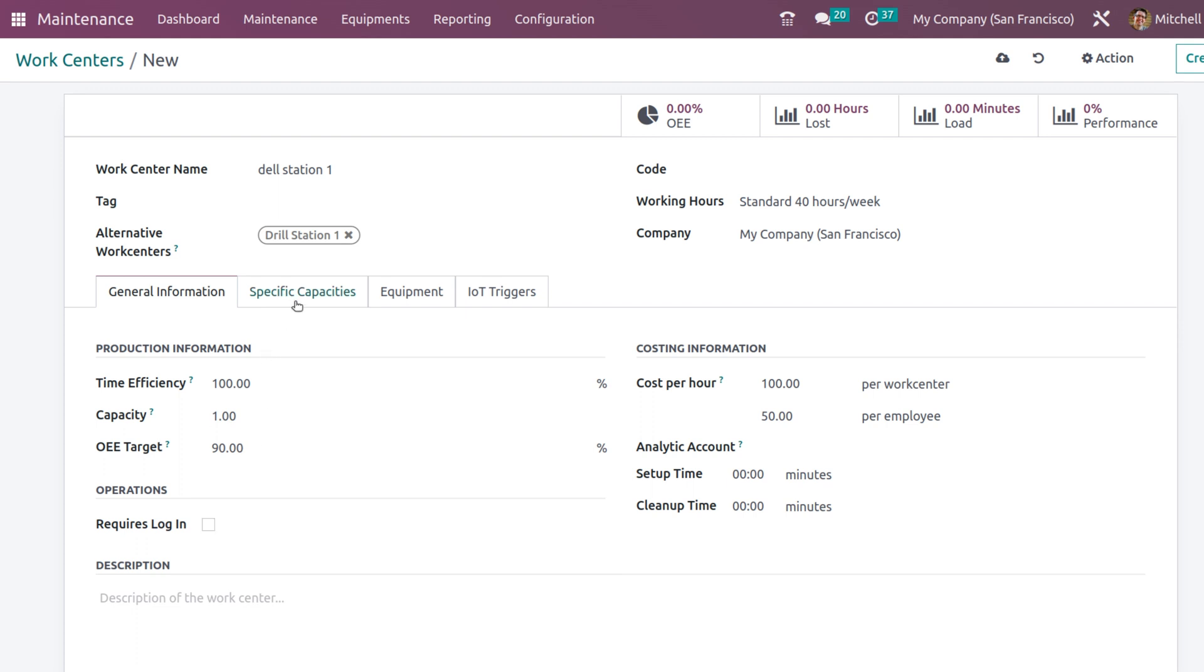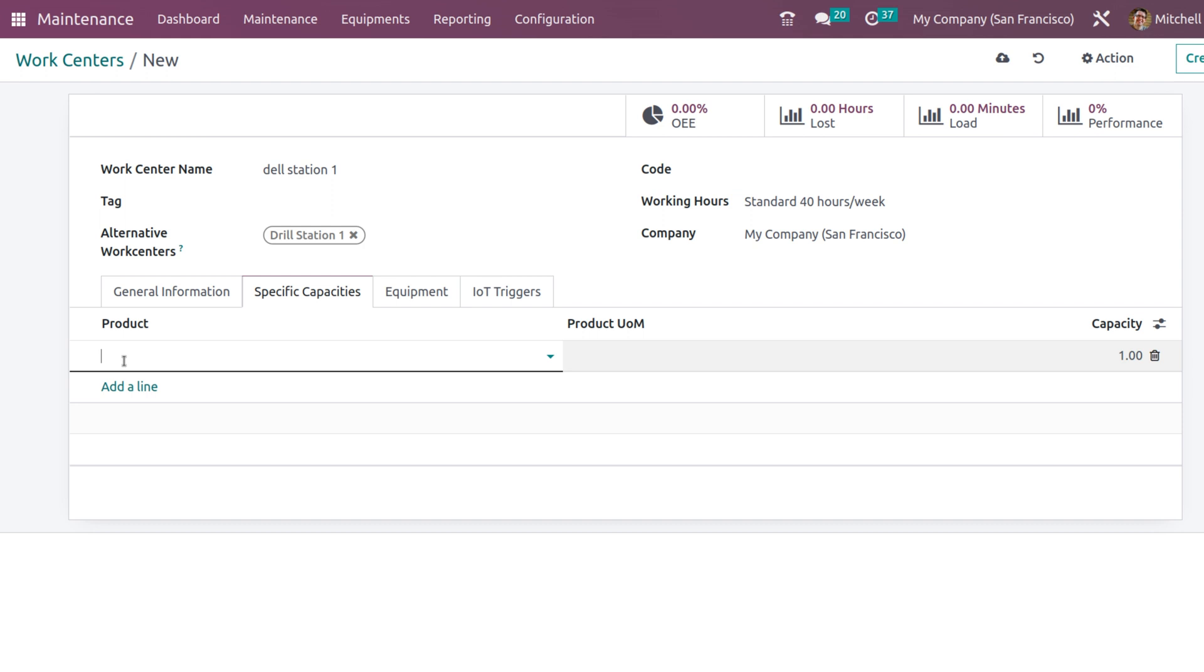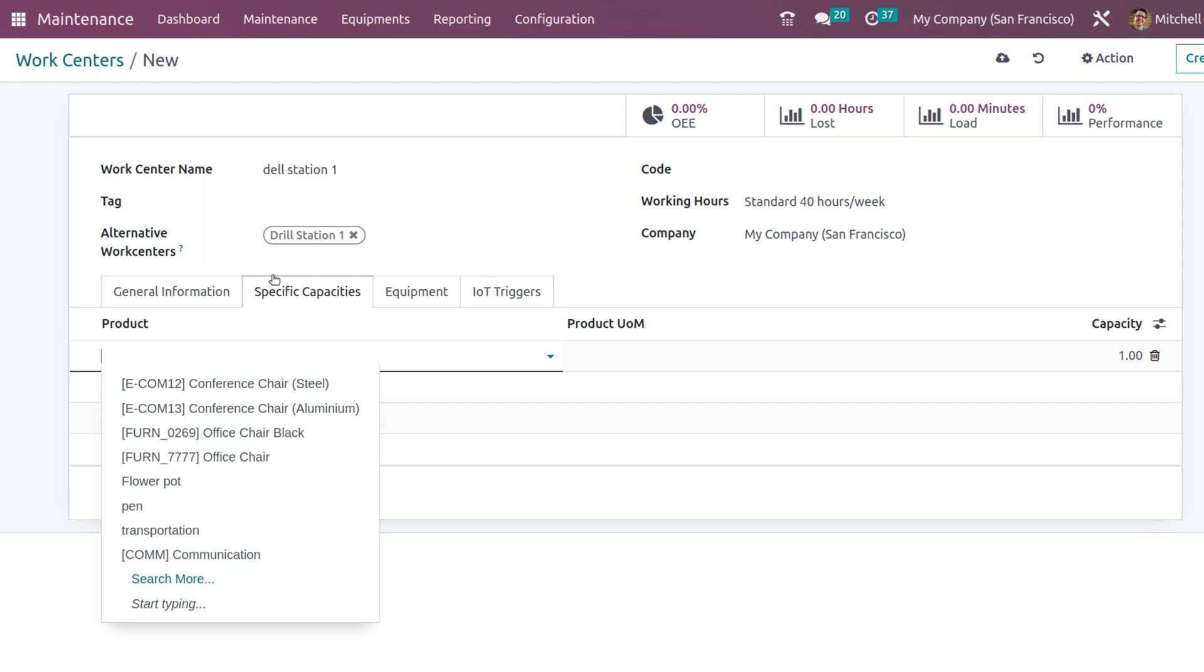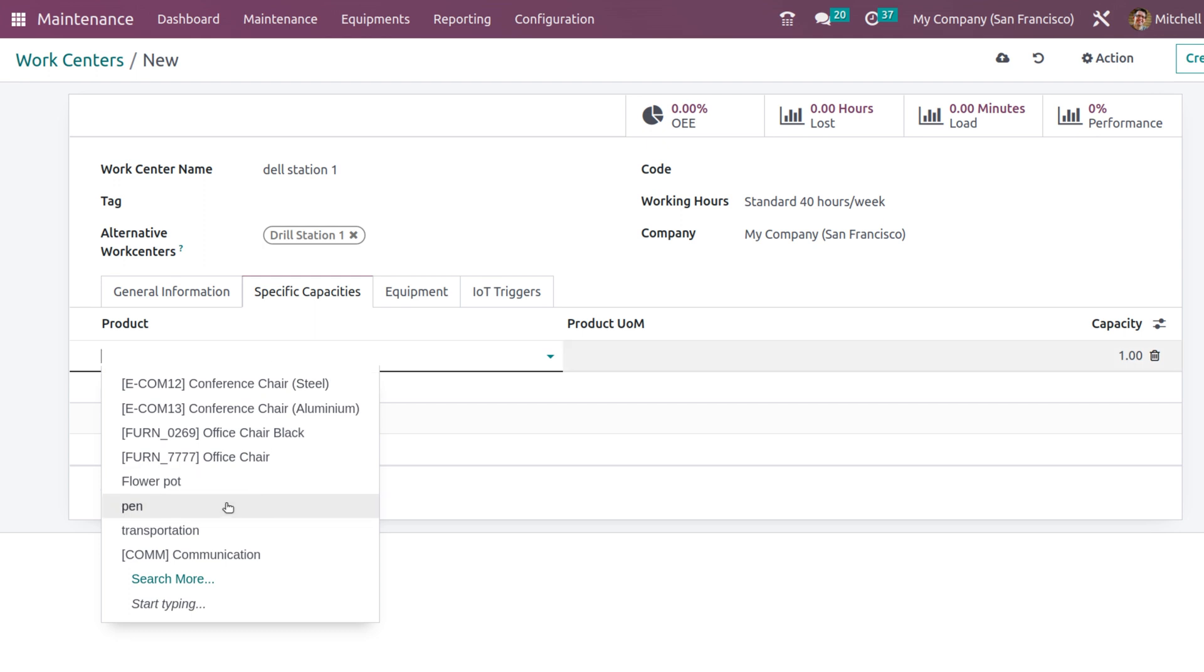Then we have the specific capacities. You can set the capacities - that is you can add a product and the capacity. That is how much quantity of that product can be handled by this work center. You can choose any of the products from here. I will choose a pen. Capacity will give us 20.